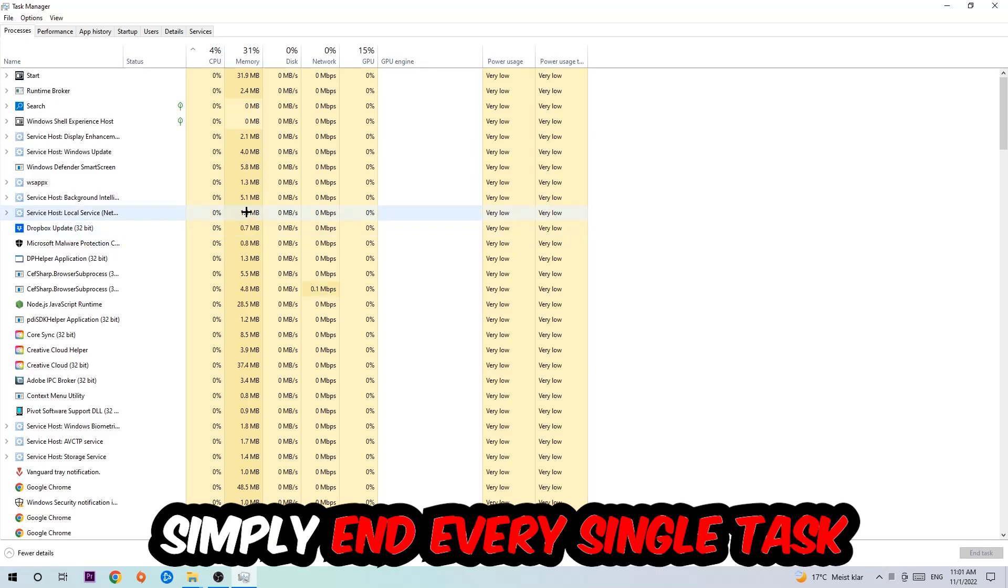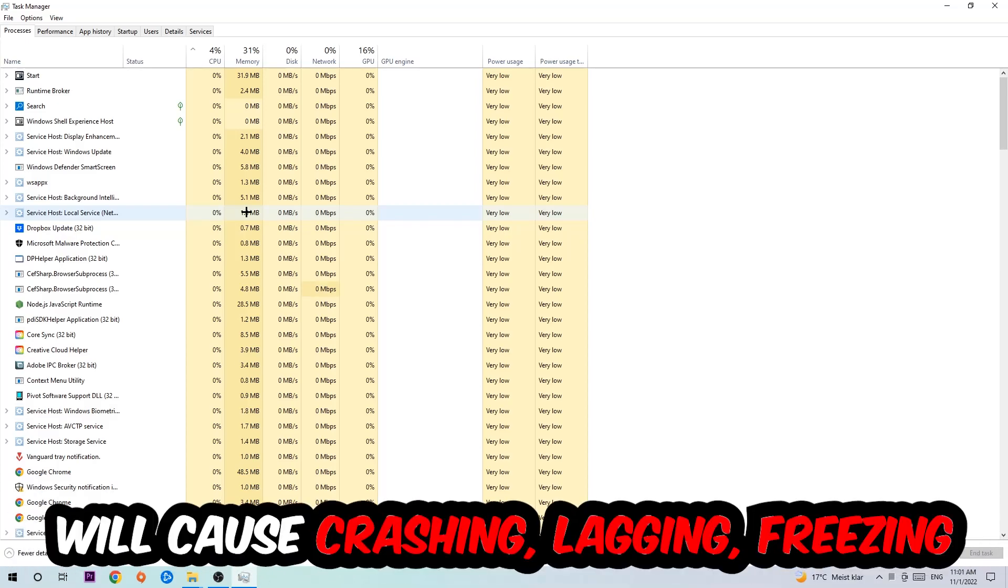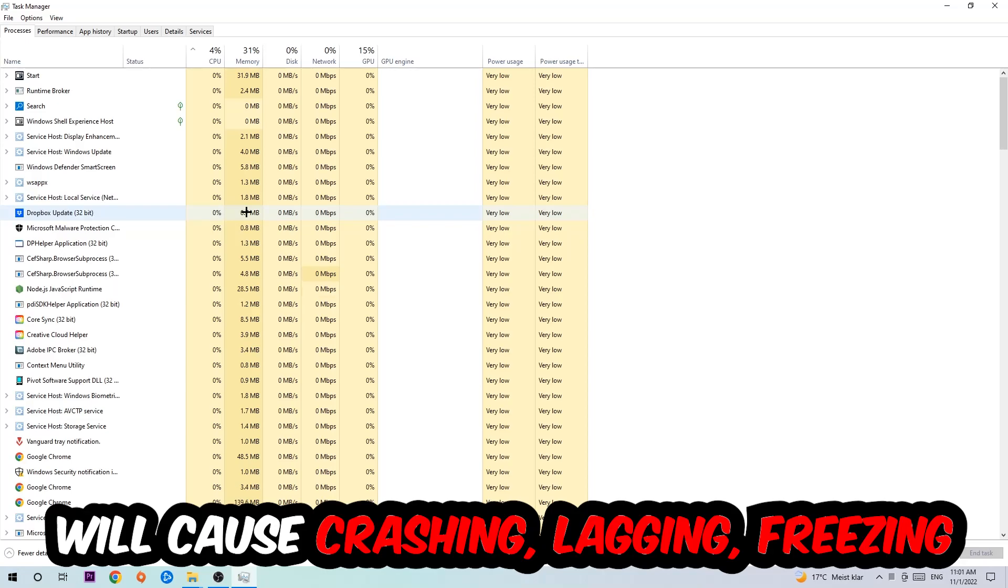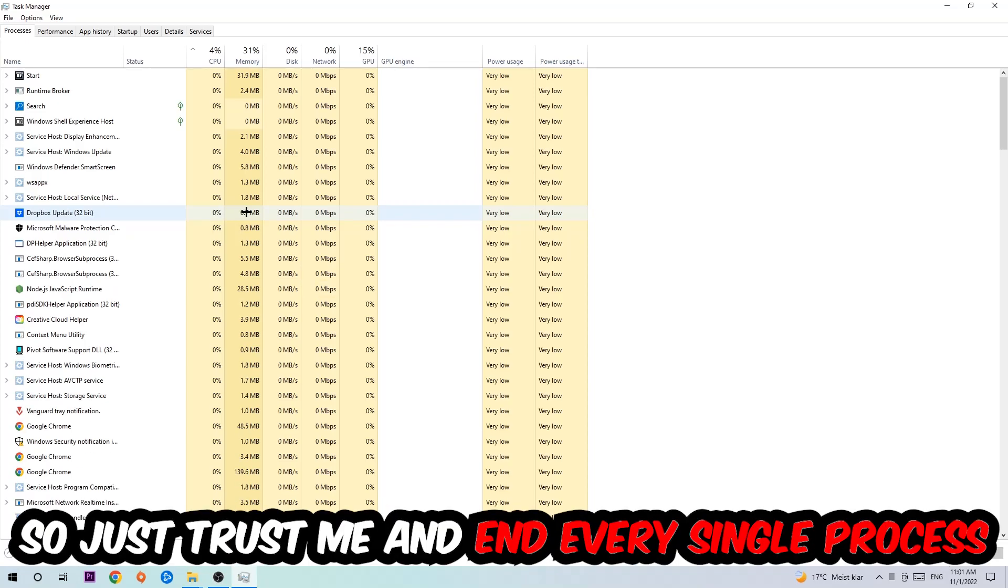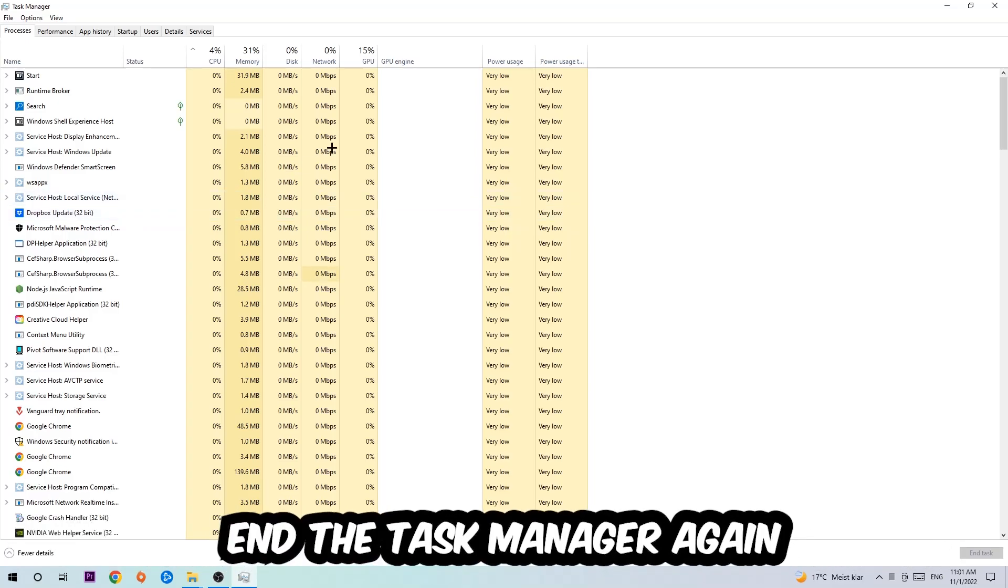And has nothing to do with Windows, obviously. Two reasons for that: first of all, too many applications, too many background processes, too many programs, too many games running at the same time on a low-end or bad PC will cause crashing, lagging, or freezing in the long term because your PC can't handle that anymore. So just trust me and end every single process. Once you're finished with that, I want you to end the Task Manager again.